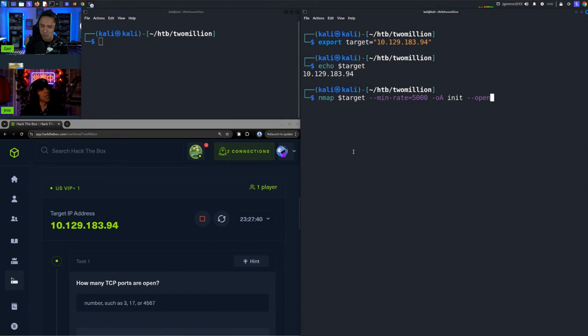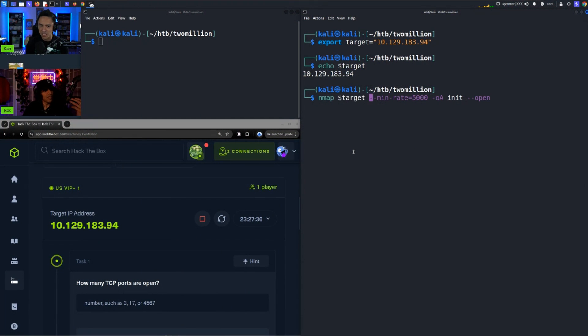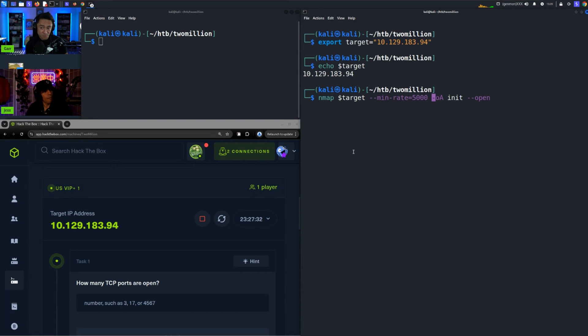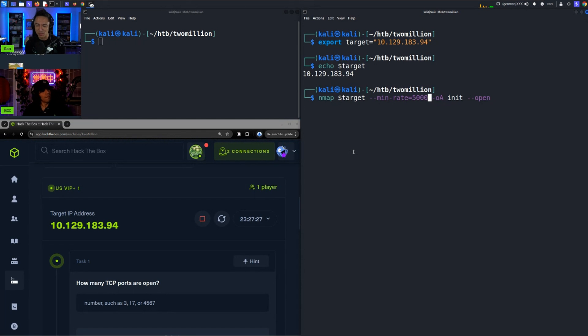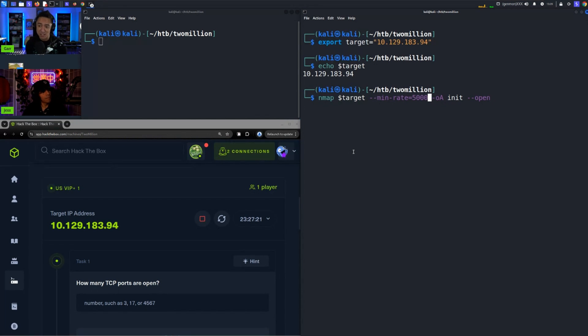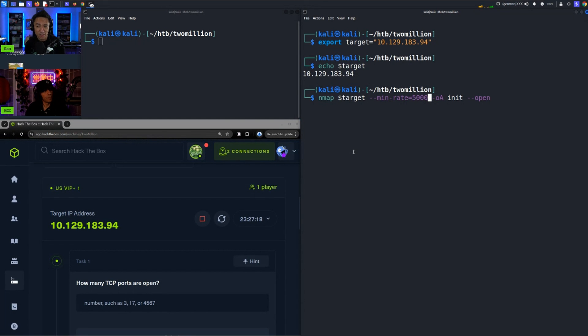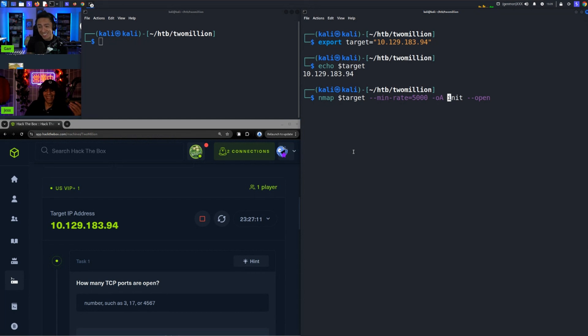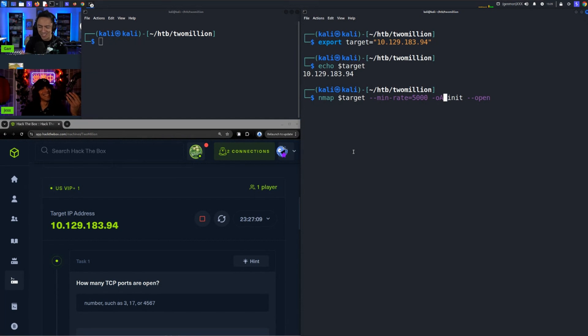I like to do my tried and true nmap command which is nmap of the target IP with a min rate of 5,000. I like to do this for Hack The Box machines because I have VIP Plus which is sick, and it just makes it quicker. Min rate 5,000 is 5,000 packets per second if I remember correctly, so it's a very fast, very loud, very angry scan but it gets the results pretty quickly. You're just yelling at the machine, yelling at each port very loudly.